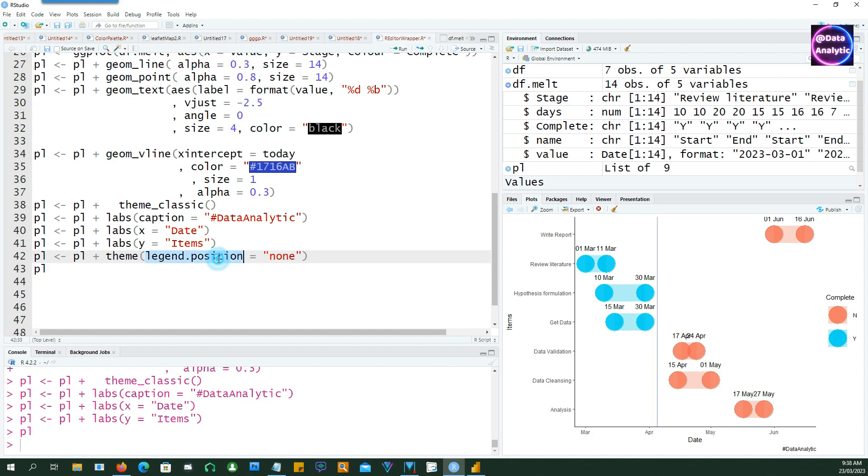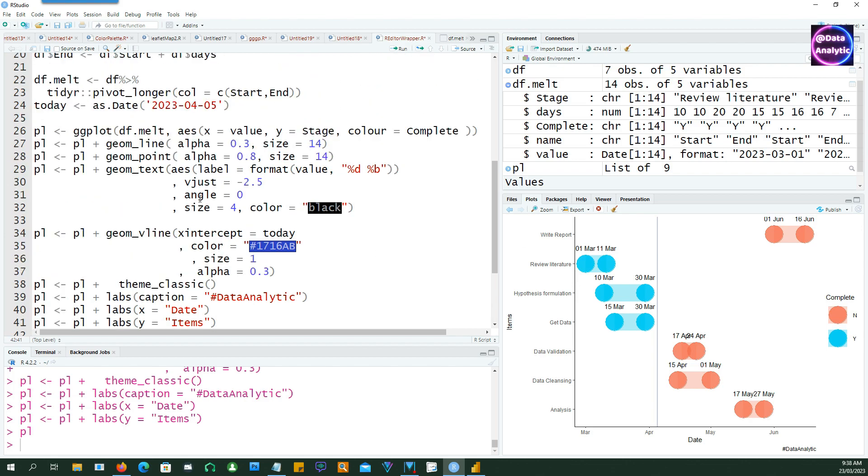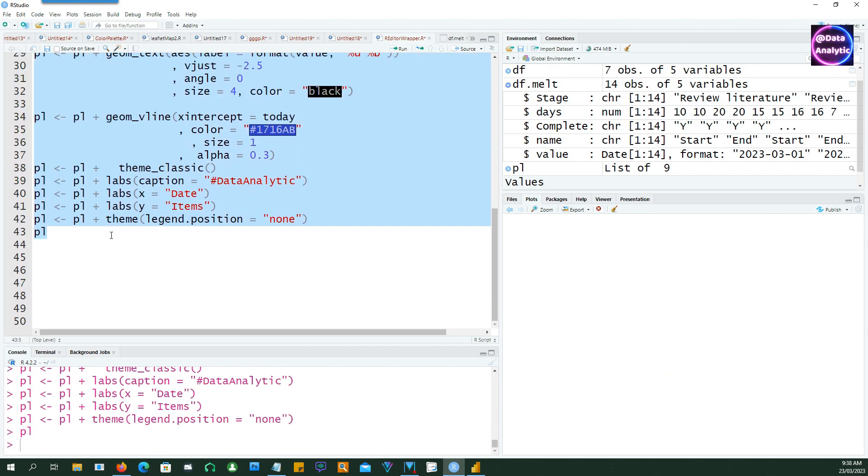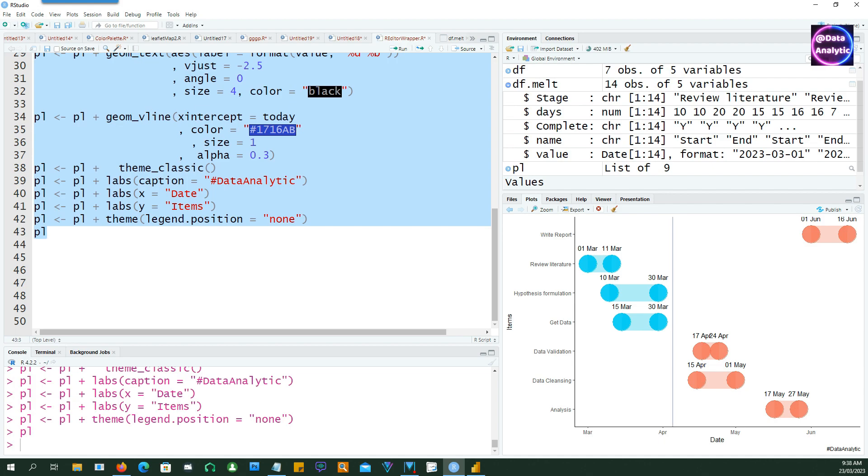You will notice that we have a legend which is being shown on the right-hand side. So if we set the legend.position equals none this will vanish.